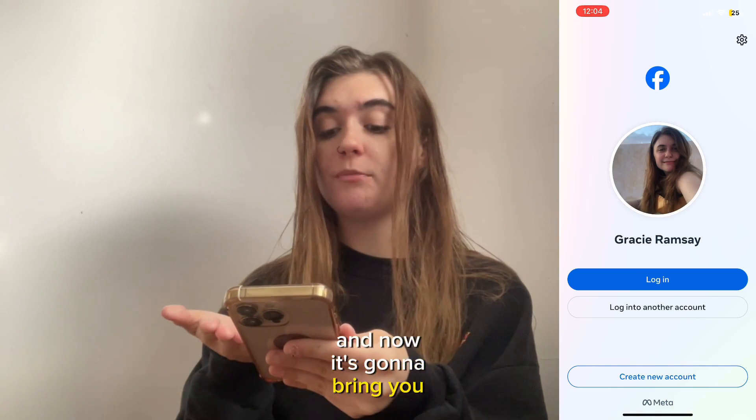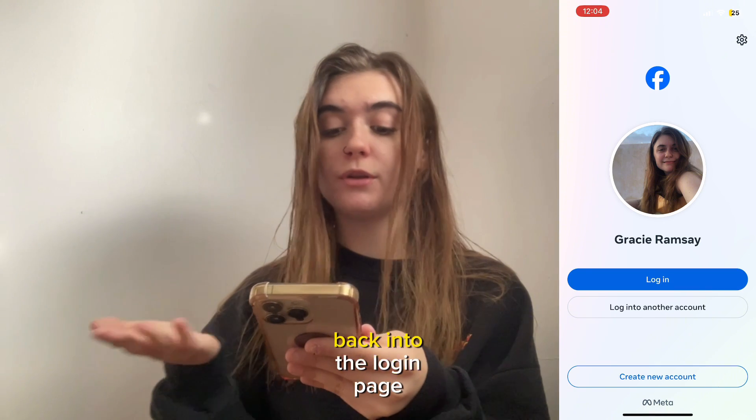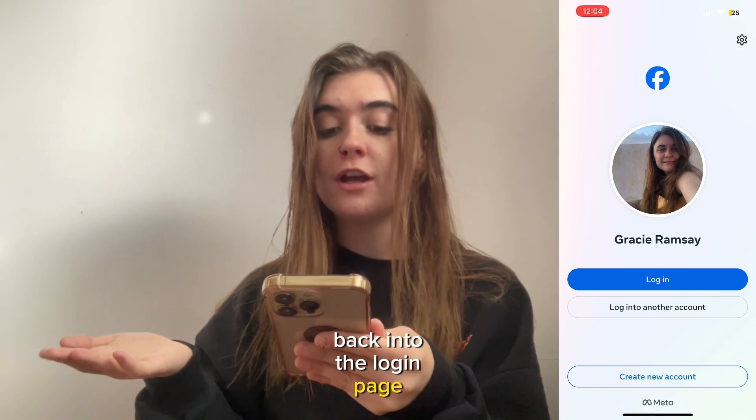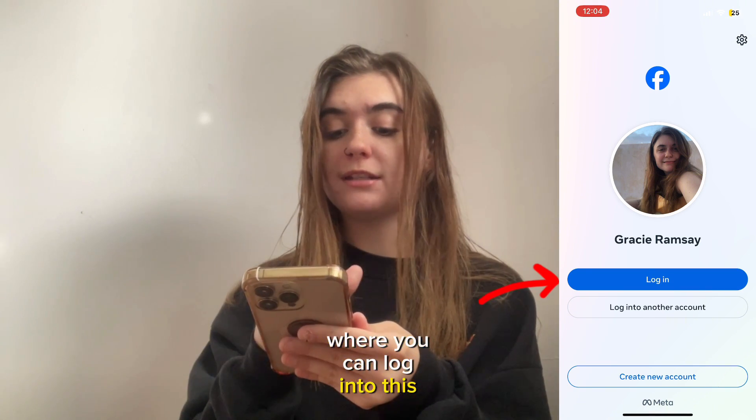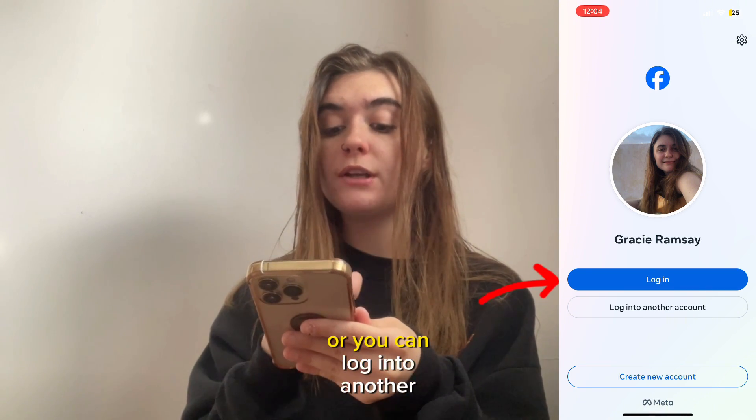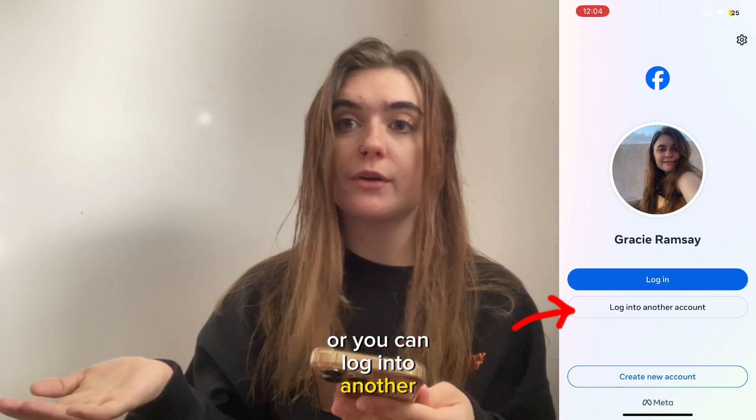Now it's gonna bring you back to the login page where you can log into this account or you can log into another account.